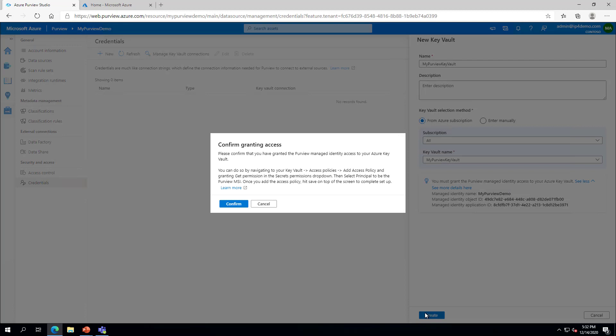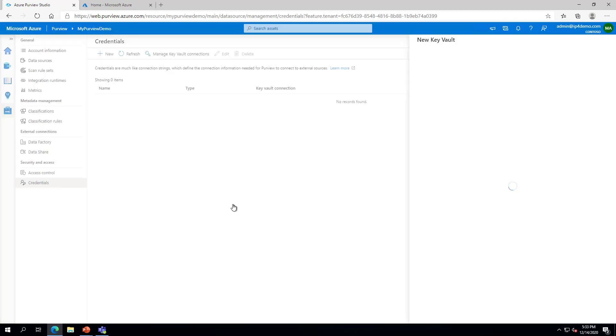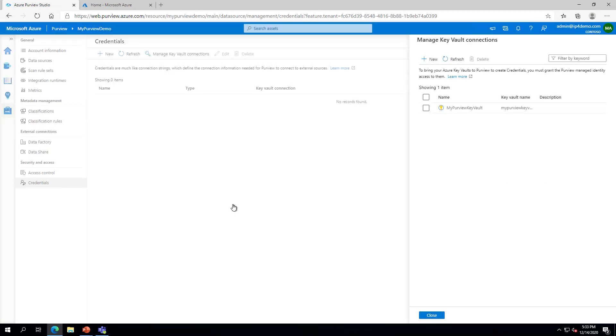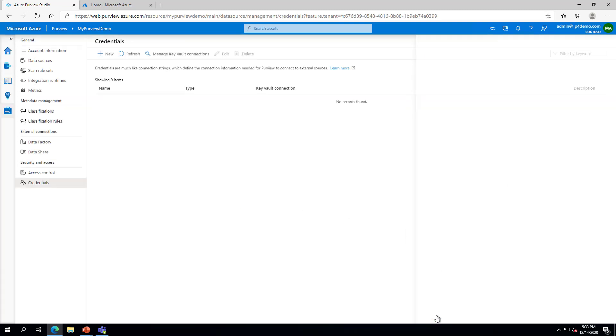Click Confirm in the dialog box. Click the Close button in the Manage Key Vault Connections pane.